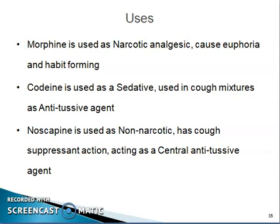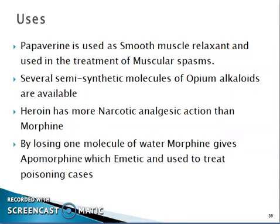Morphine is used as a narcotic analgesic, causes euphoria, and is habit-forming. Codeine is used as a sedative in cough mixtures and as an antitussive agent. Noscapine is used as a non-narcotic cough suppressant acting as a central antitussive agent. Papaverine is used as a smooth muscle relaxant in the treatment of muscular spasm.